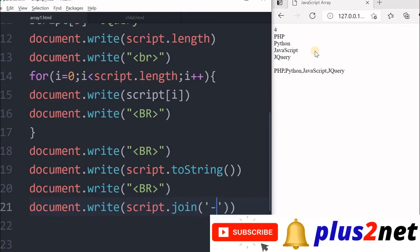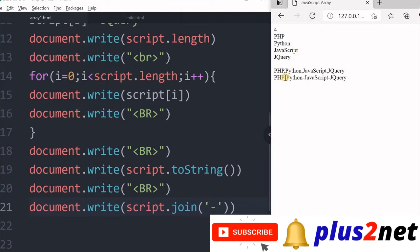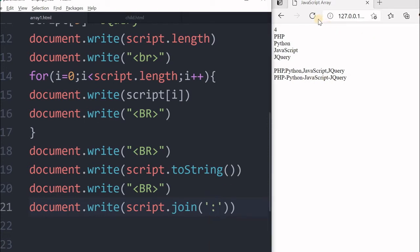Let us see the output, save this. You can see all elements are printed with whatever I have given. I can change this to one more colon here, let us see what it comes out. Okay, so this is how join is used.